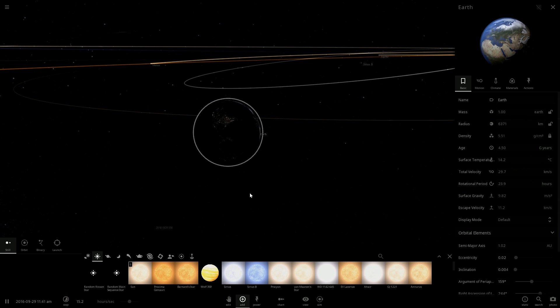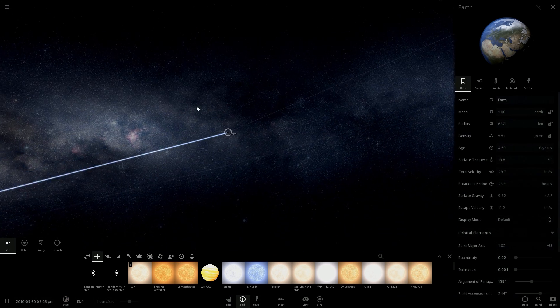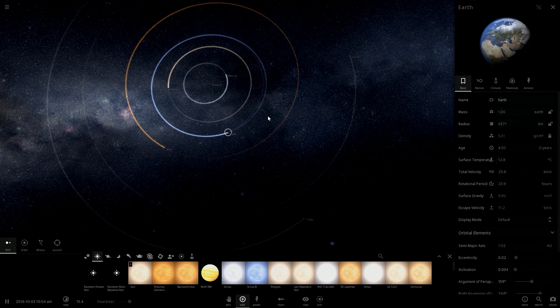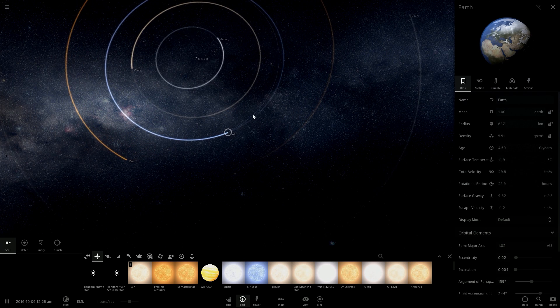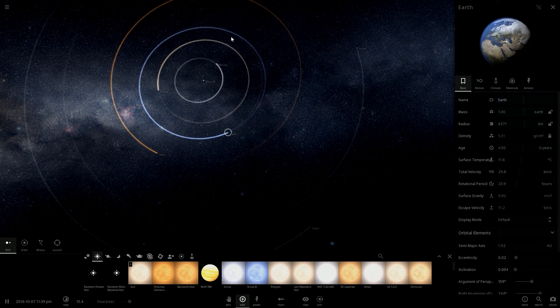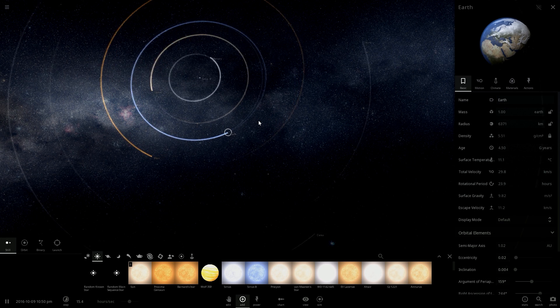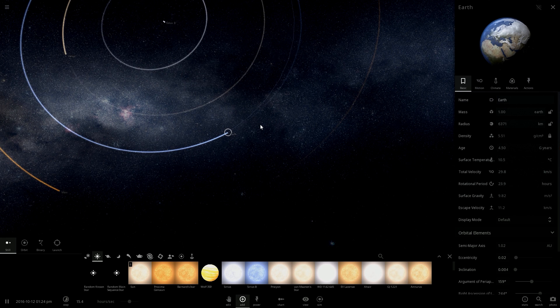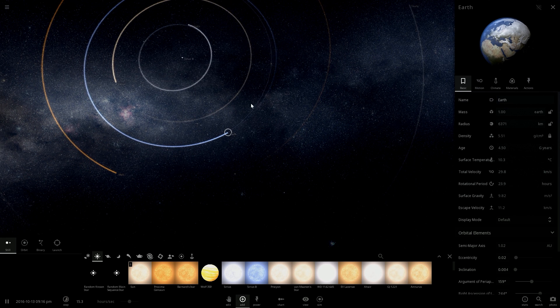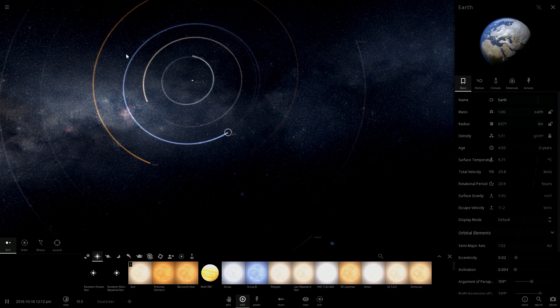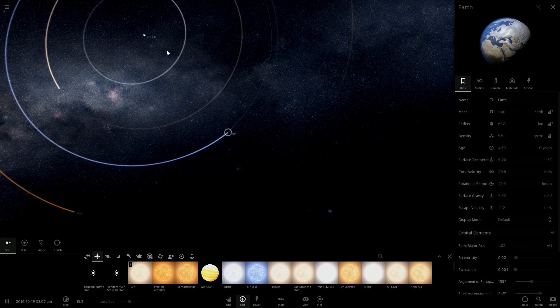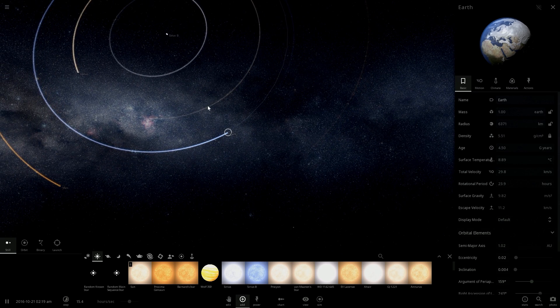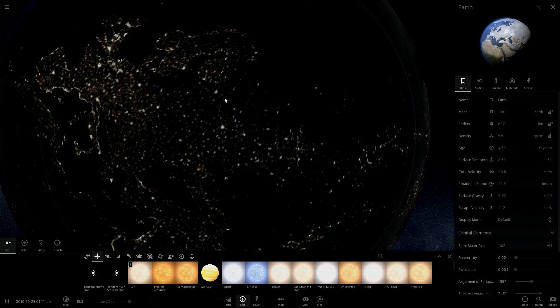The surface temperature decreases, but does the orbit change? Yes, the orbit changes. The thick blue line is the previous orbit trajectory and the new very tiny blue line is the new one. As you can see, the surface temperature dropped a lot.